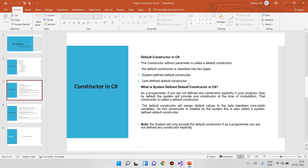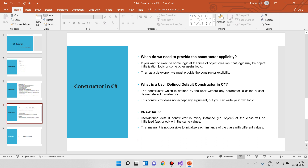What is the user defined constructor? When do we need to provide the constructor? Suppose I have an Employee class. In the Employee class, I have a constructor. If you want to execute some logic at the time of object creation, you will create a constructor. The user defined default constructor is defined by the user without any parameter. The constructor does not accept any argument — it does not accept any parameters, but you can write your own logic.